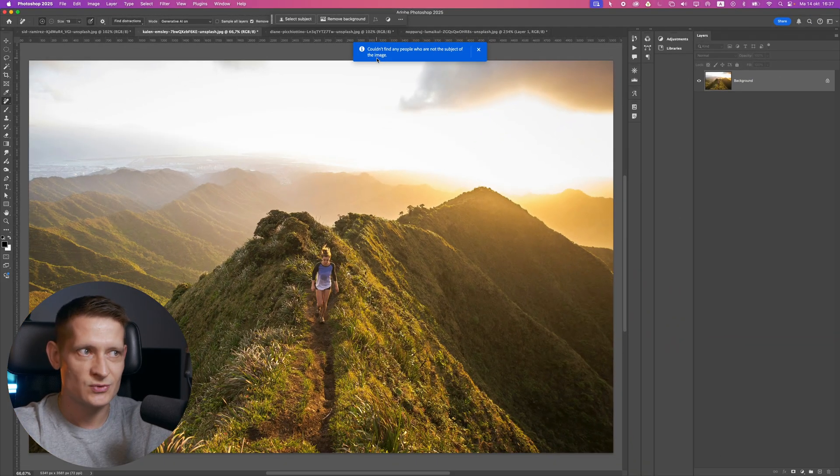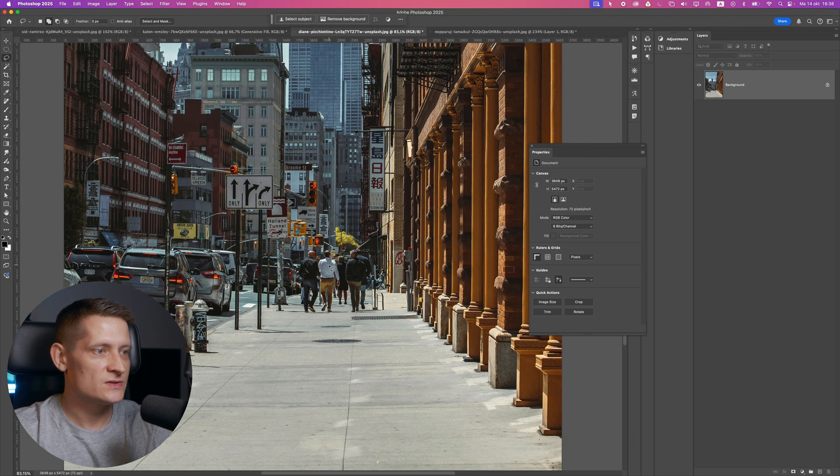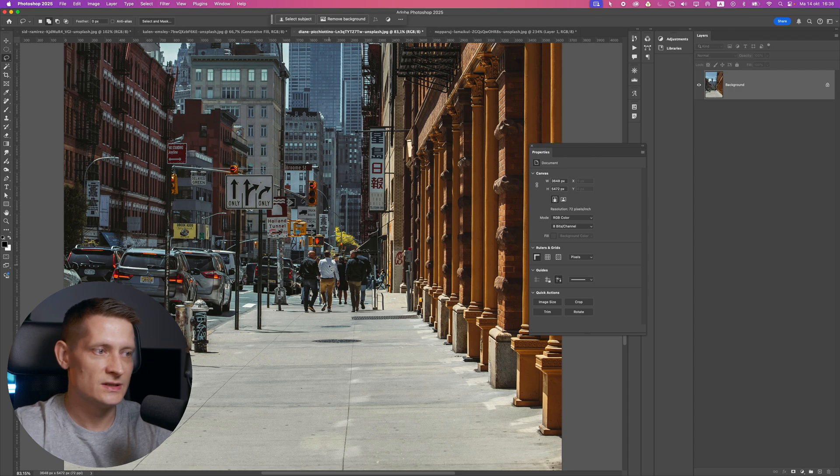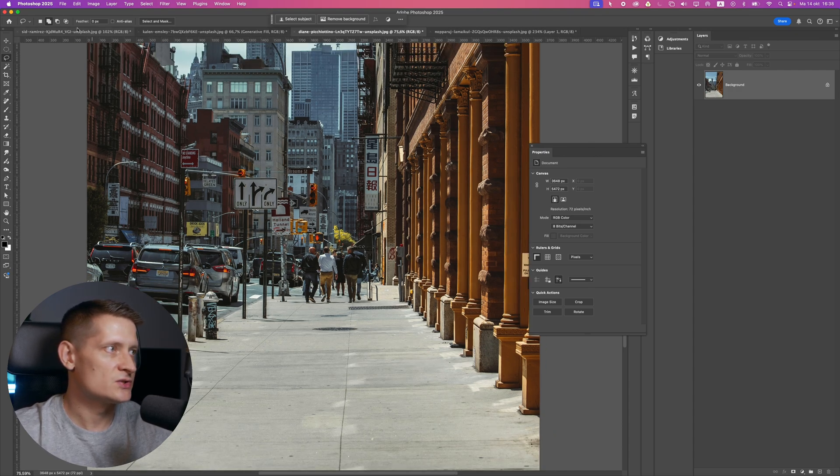So Photoshop now decides who is the subject of the image, I guess. In this photo, you can see these people are not the subject of my photo—they're just walking there. Let's try it out.